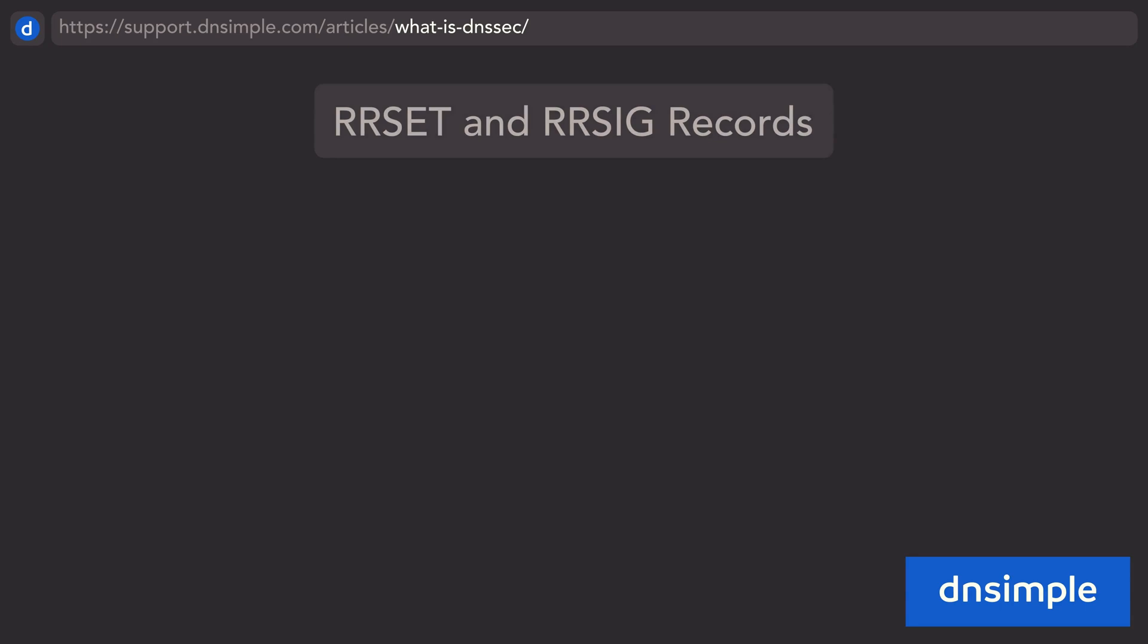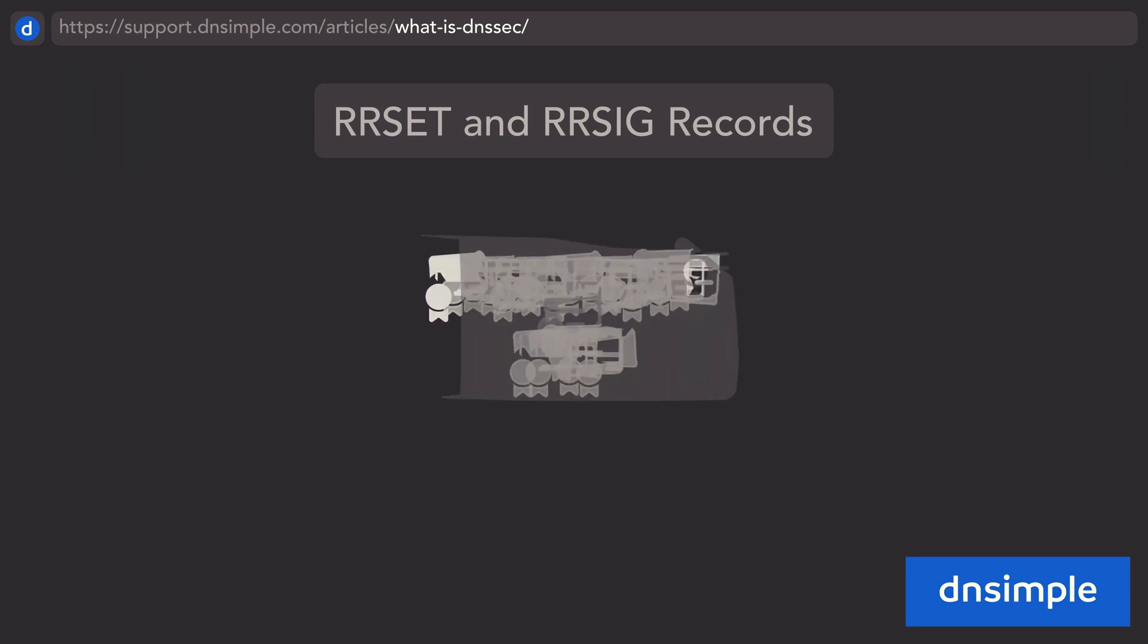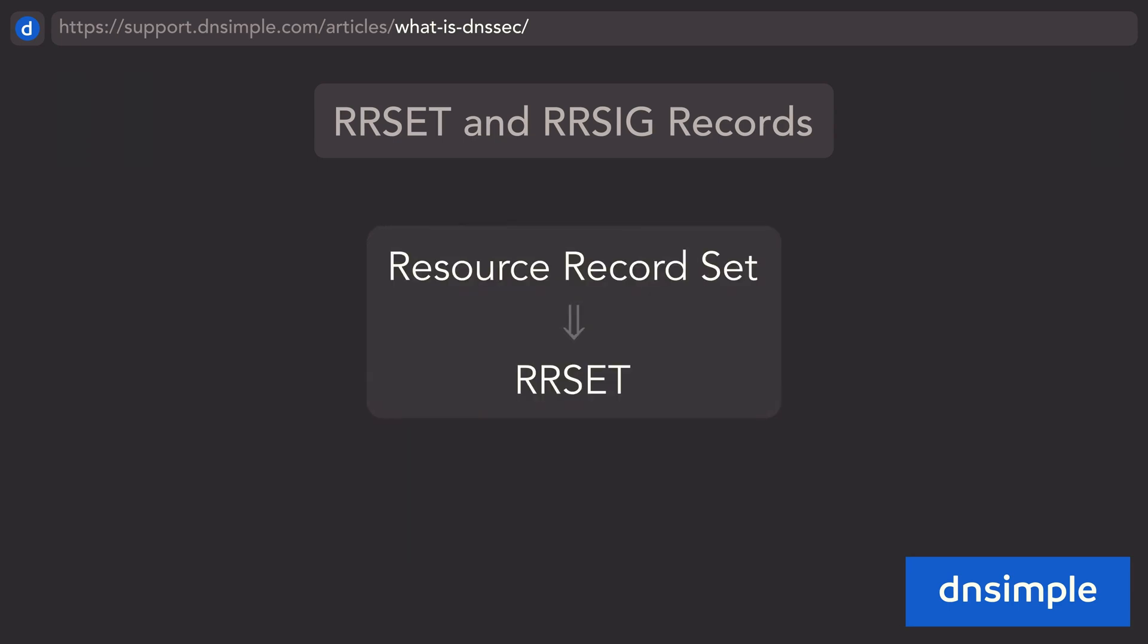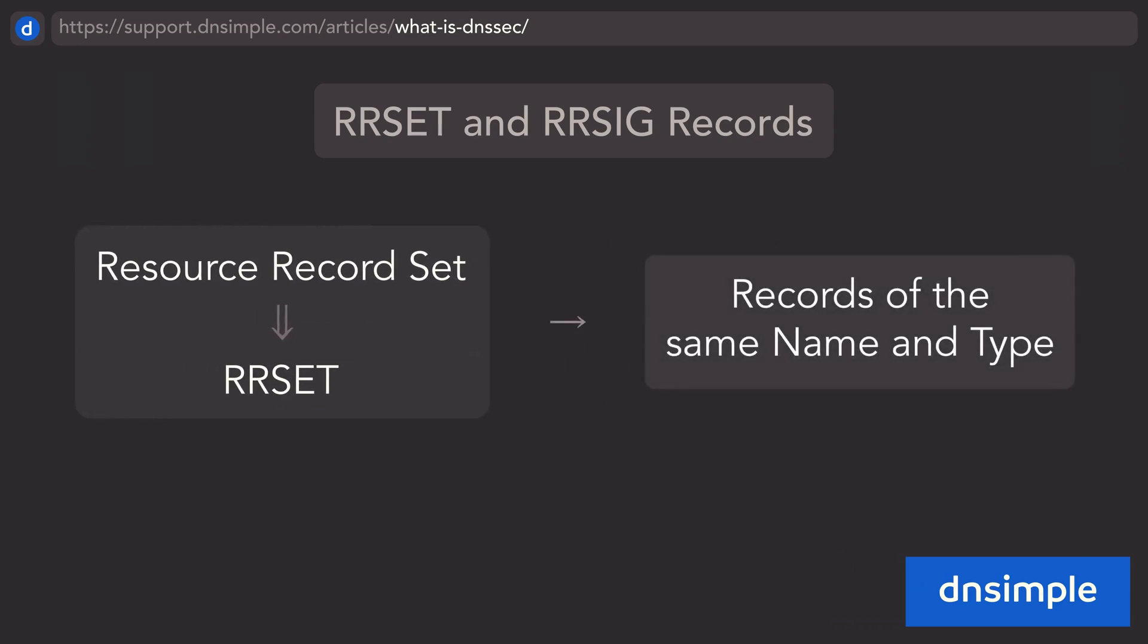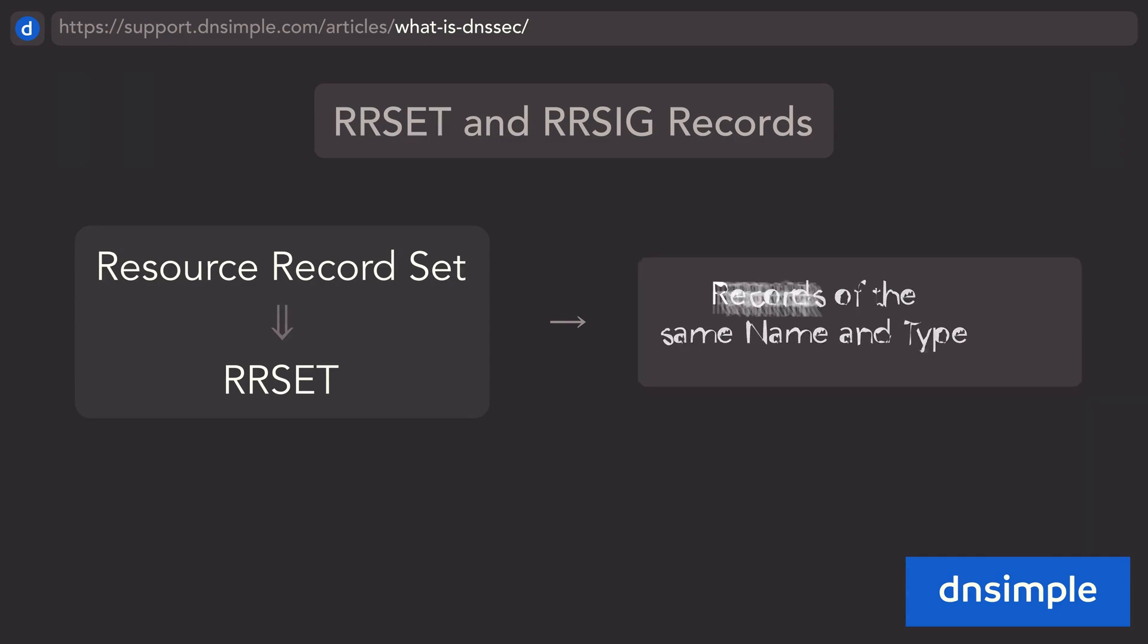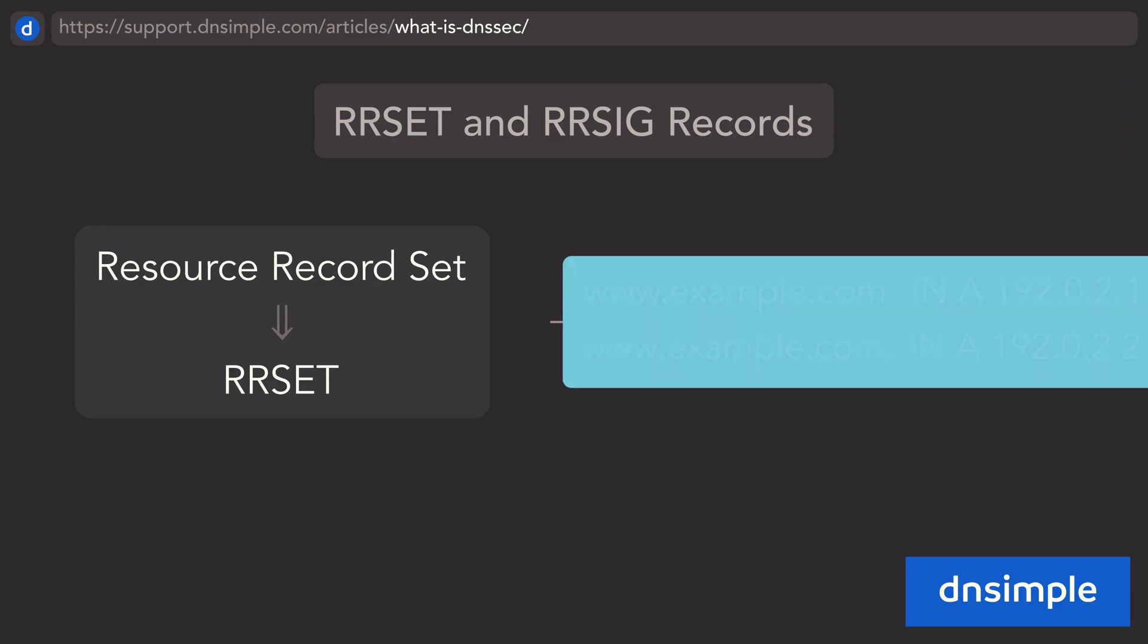Instead of signing each record individually, similar records are grouped into what is called a resource record set, often shortened to RRset. The records in a resource record set share the same name and type. For instance, these have the same name and are both A records.